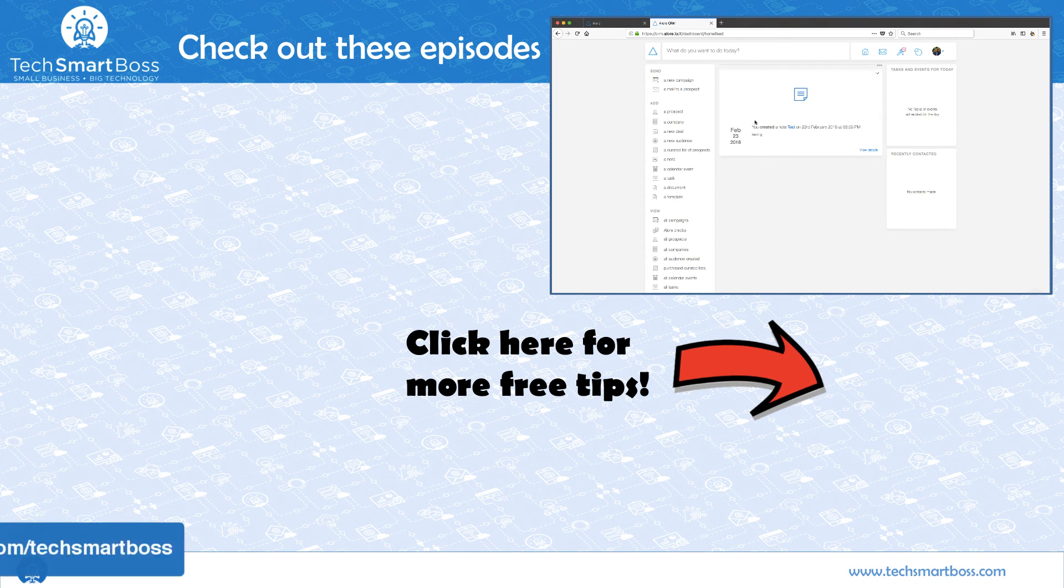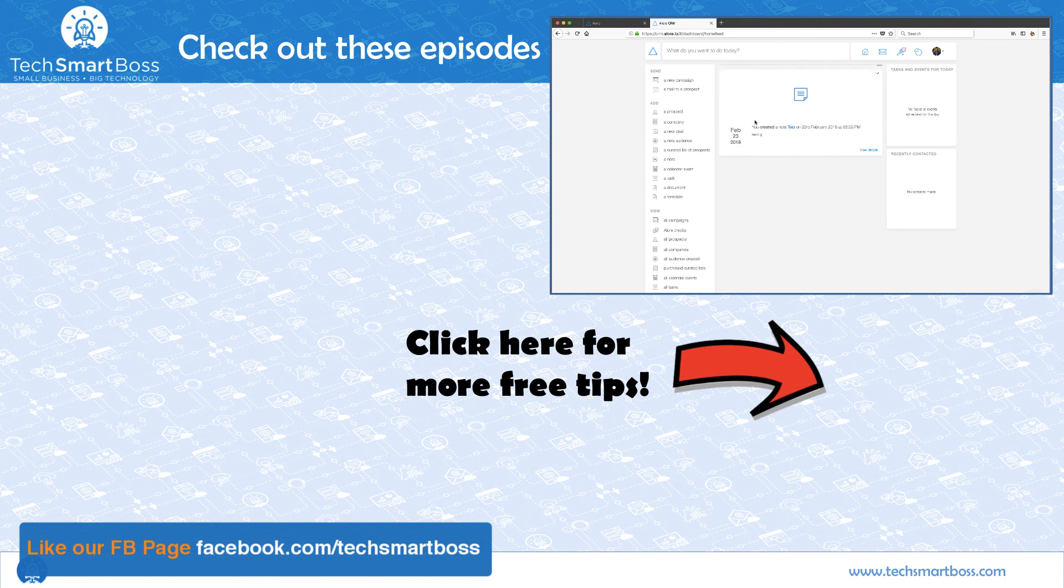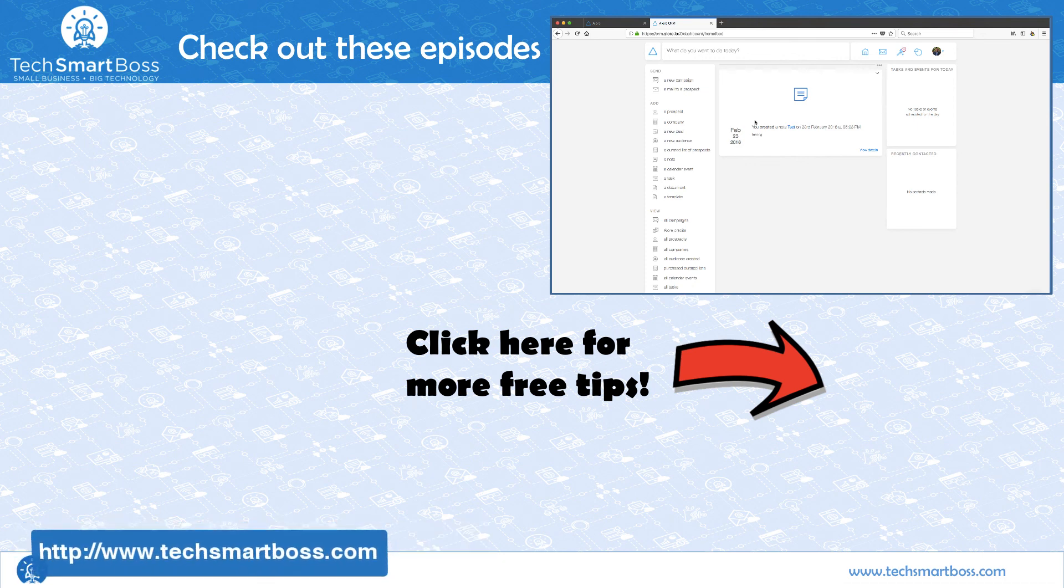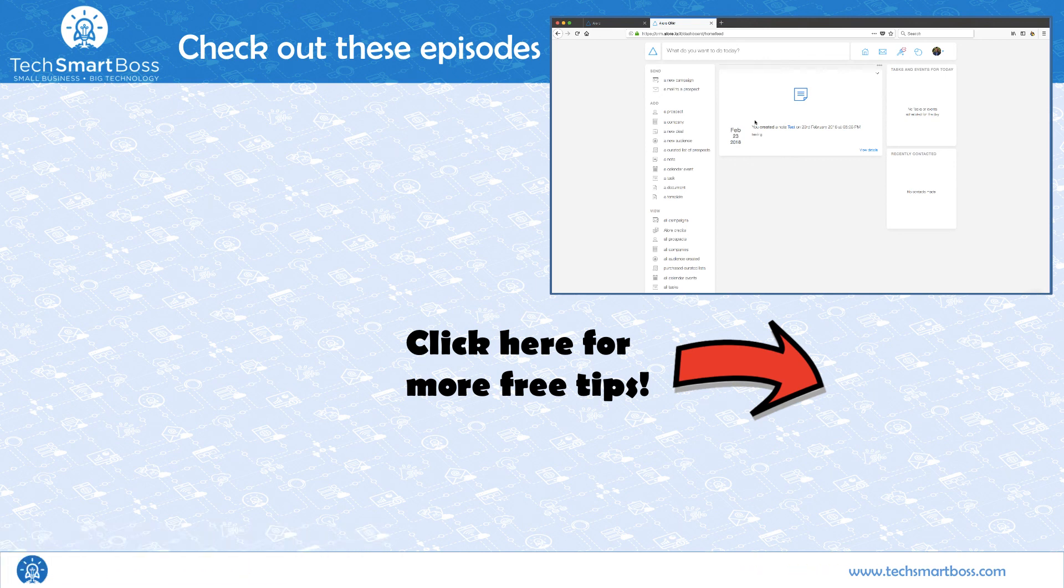So if you liked this video, go ahead and subscribe to our YouTube channel, leave a comment, check out our Facebook page, go out to techsmartboss.com, see all the other stuff we're doing and subscribe and we'll be with another video really soon. Thanks.